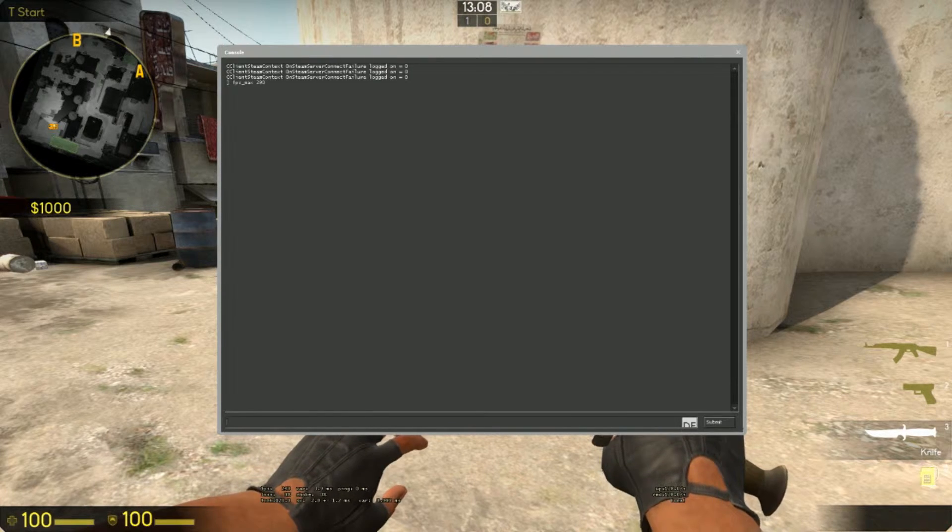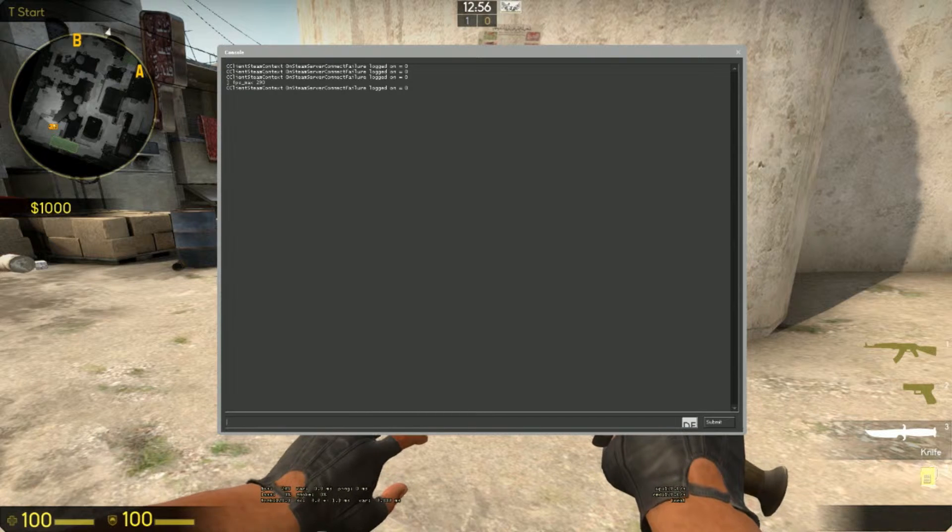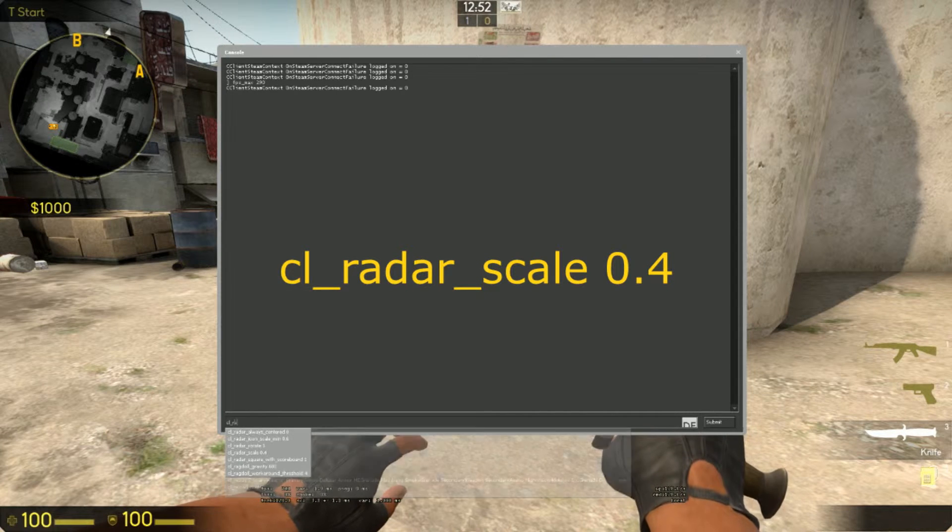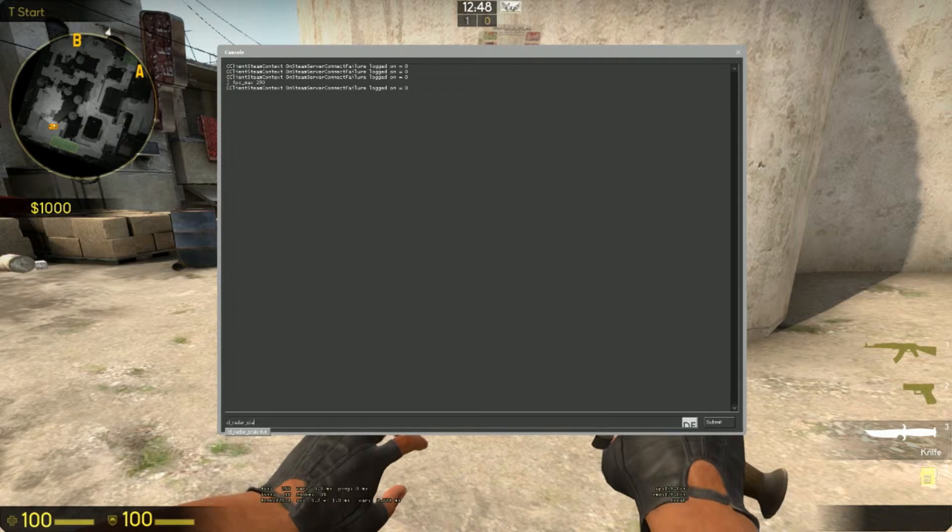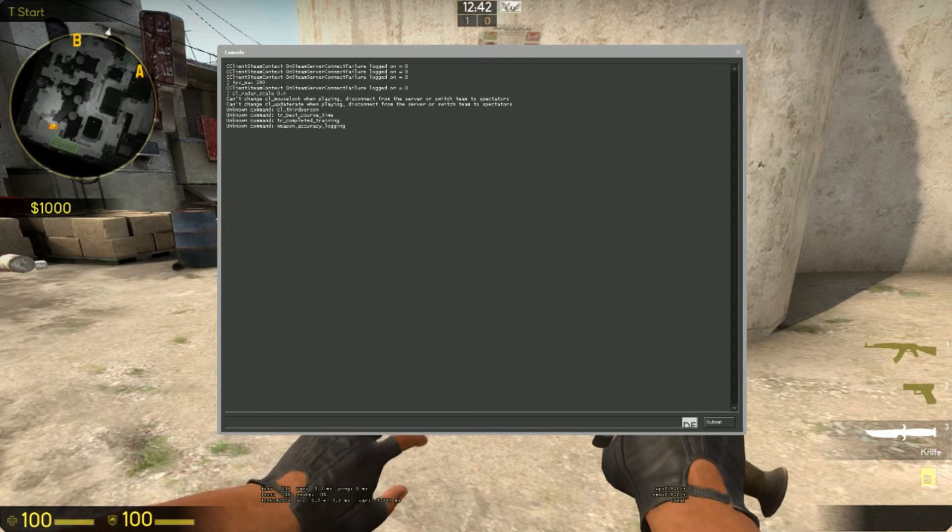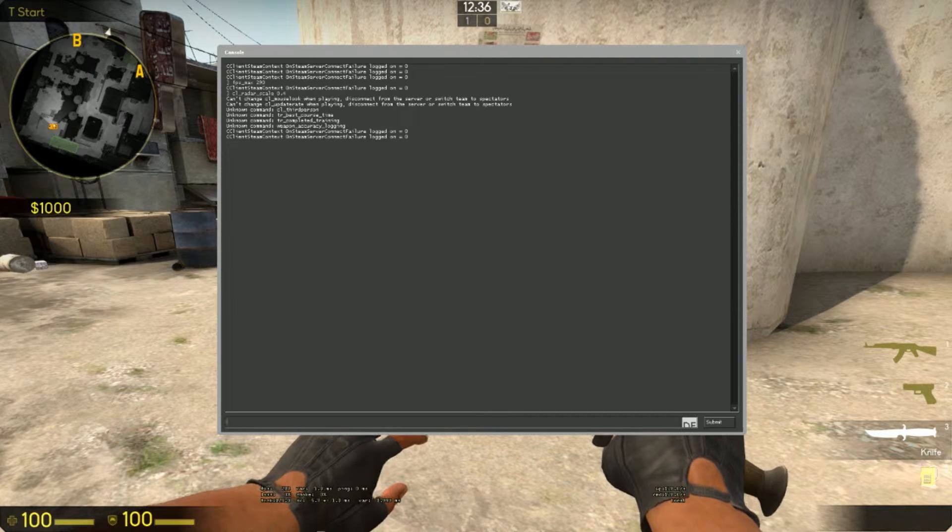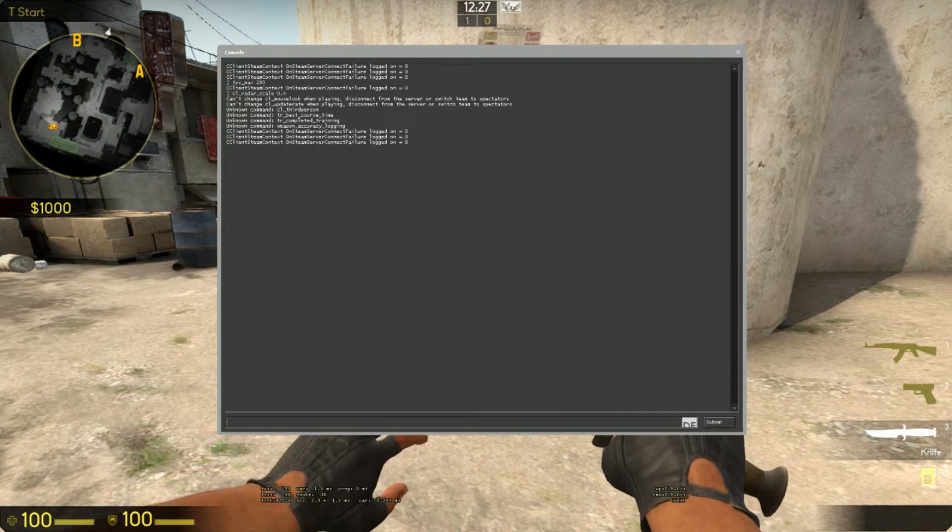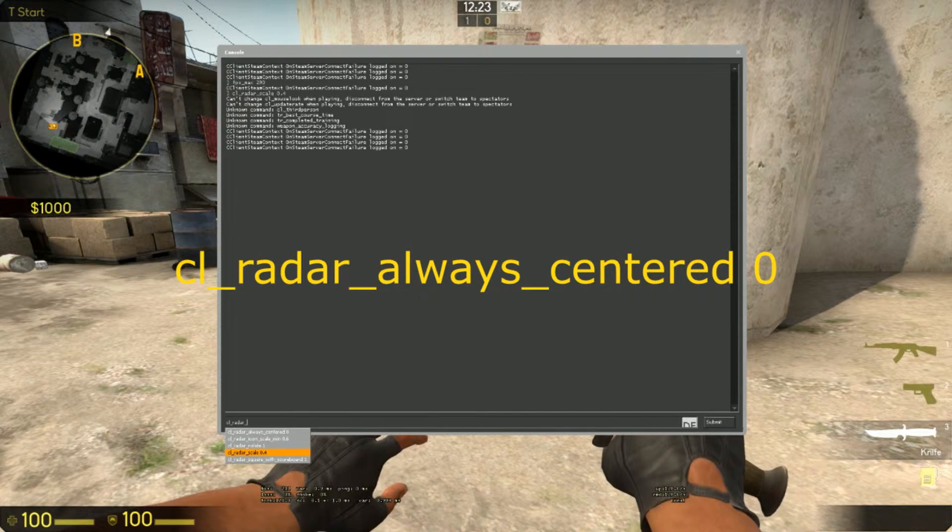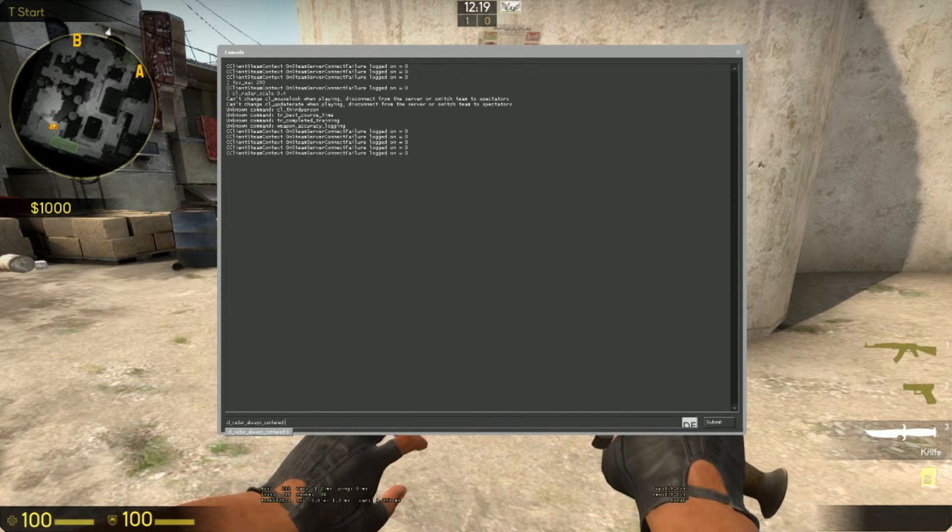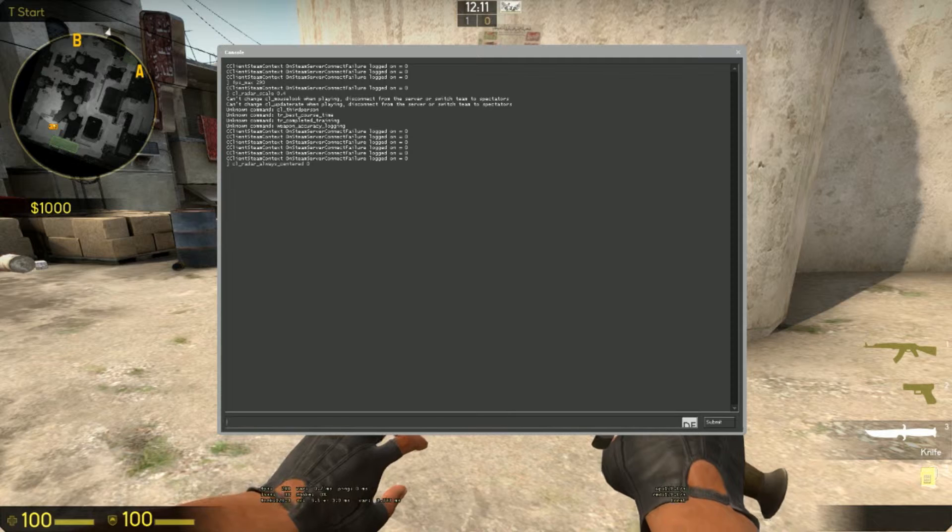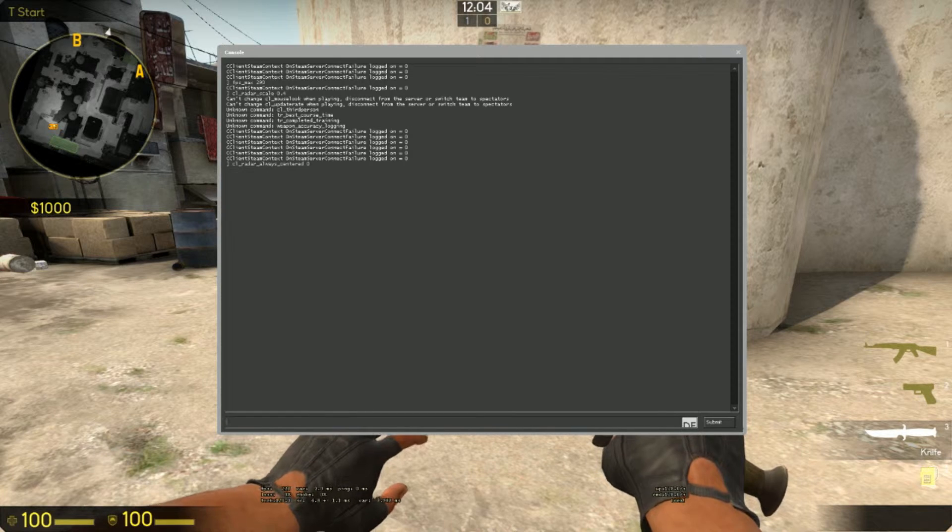Next, your radar right here on the top left. Firstly you should type in CL radar scale 0.4. This just lets you see more of the map and it's just a lot better because more of the map, more info. It's just really a lot better. Next, CL radar always centered, put this on zero. This makes the radar always be in the middle and it's just a bit bulky and it's not nice. It's a bit weird in my opinion. You have an awesome overview like this.